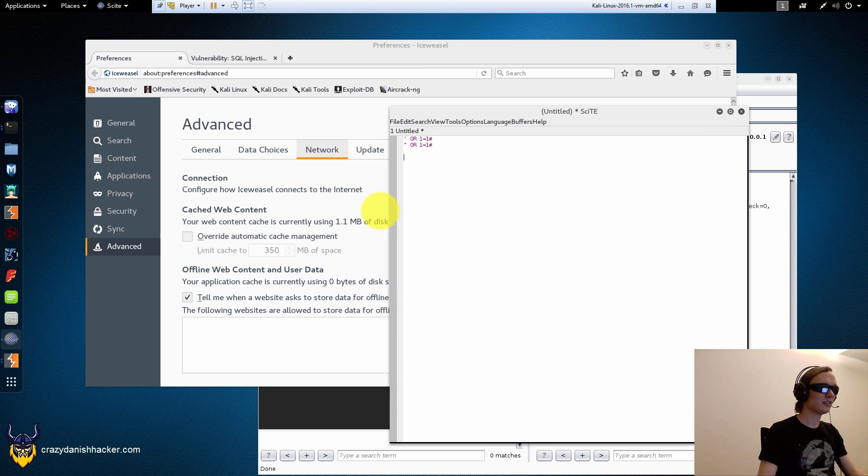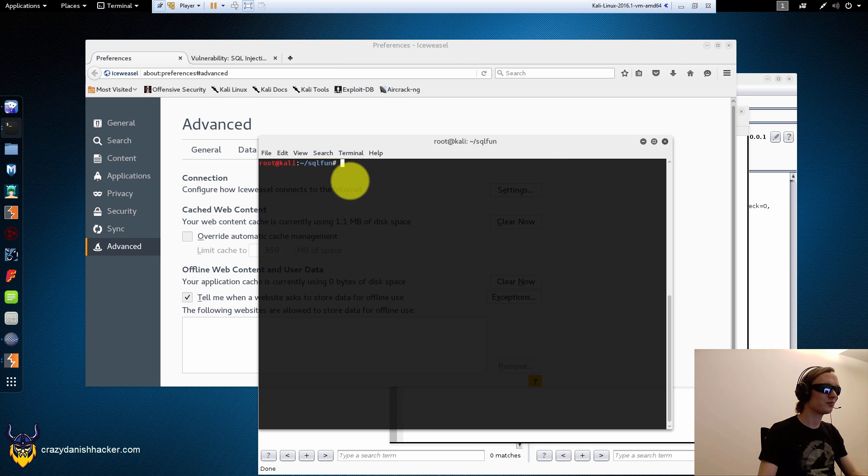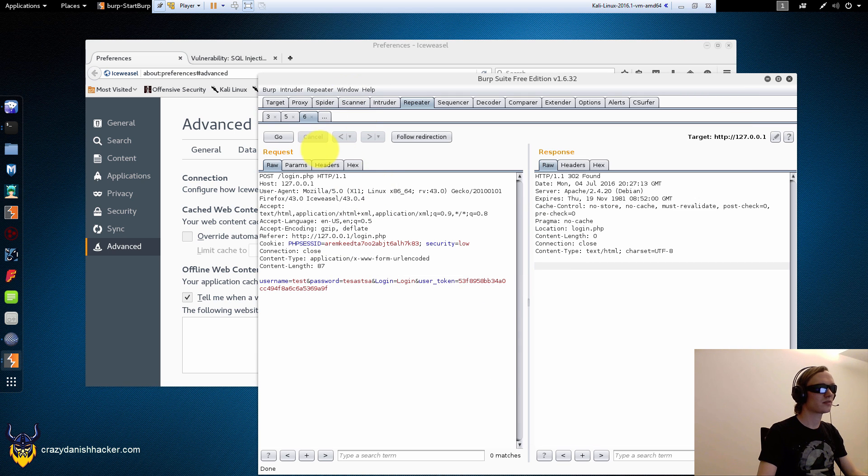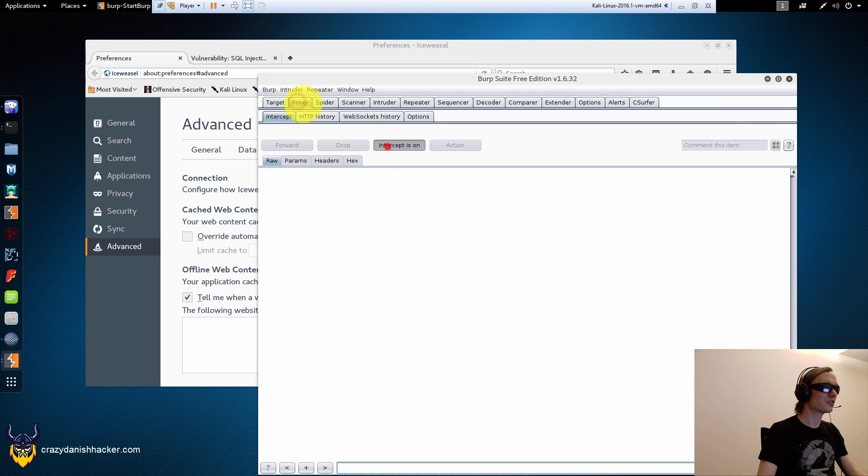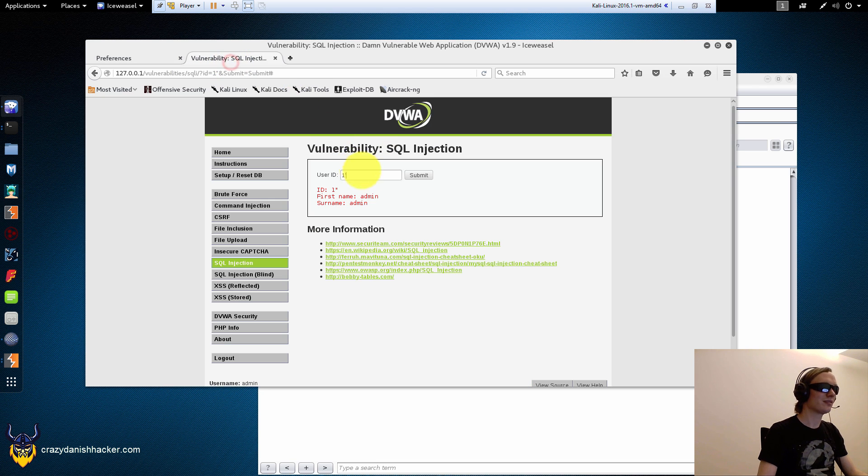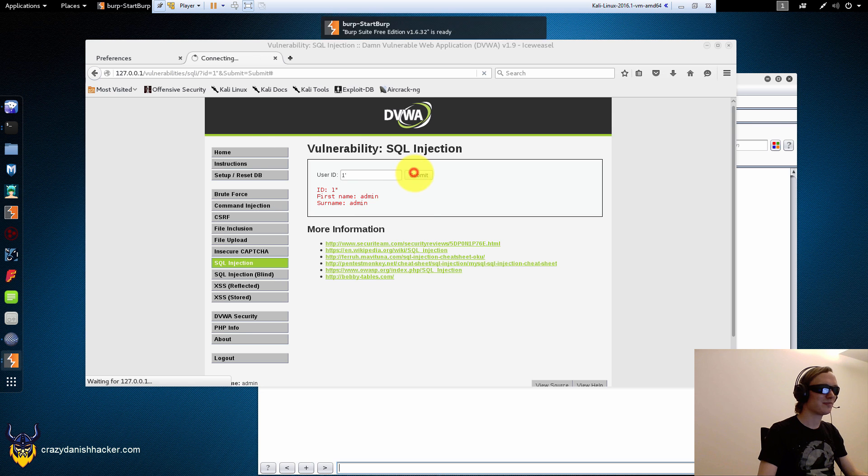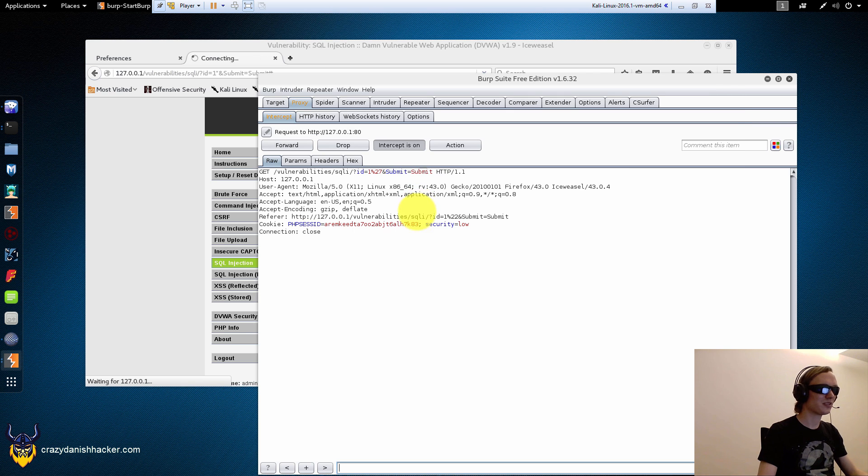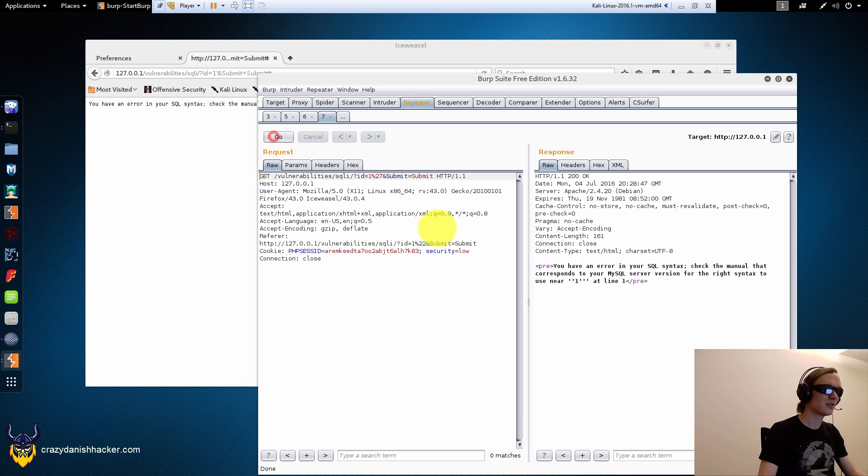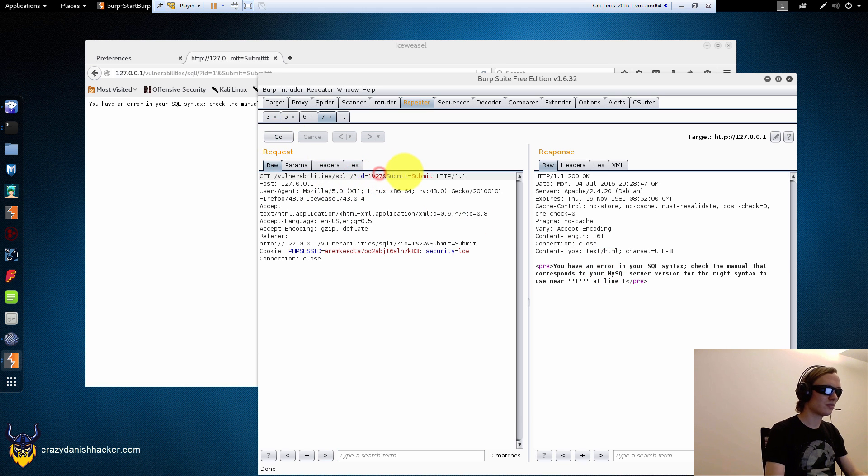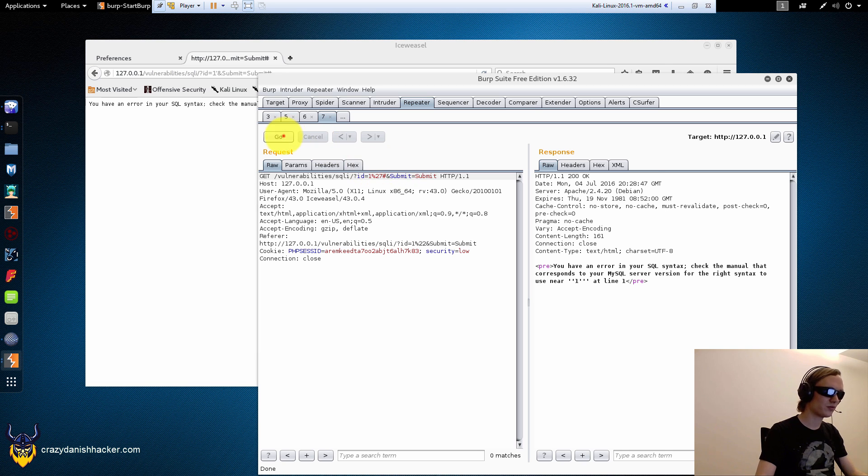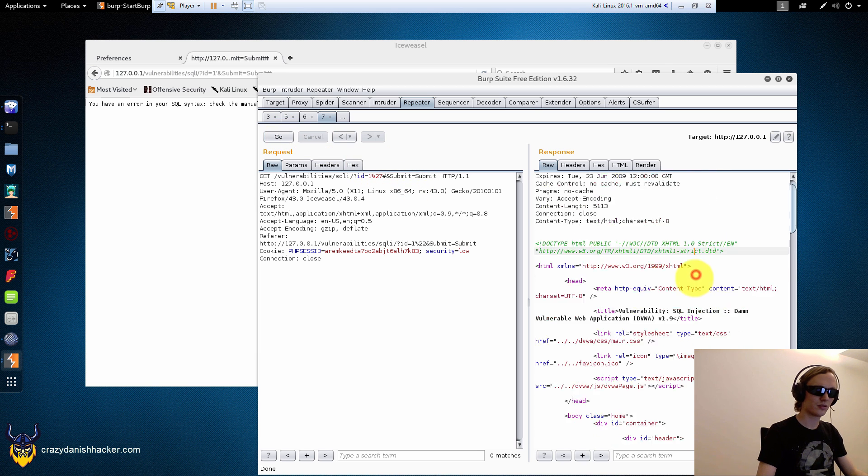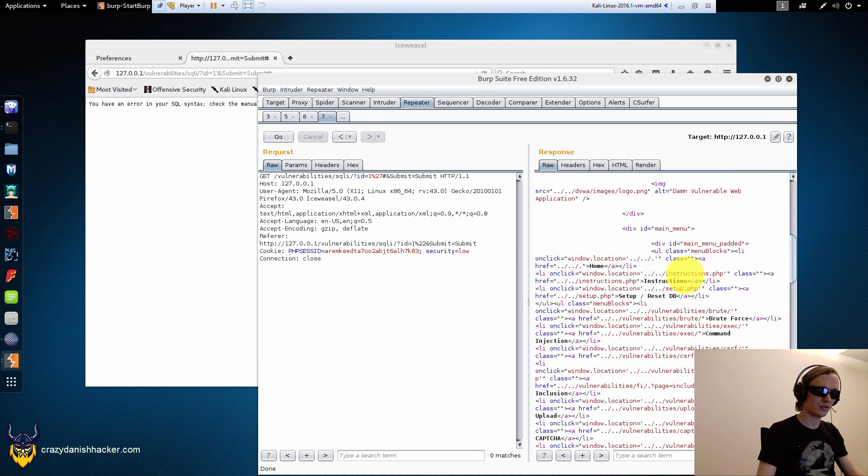So, like in this case, we could do it manually and we could be like, we could do it really slowly and enumerate all the tables in the database, but we can also automate it. So you can see here, you can see, I think it's like, let's see if quotes work. Yes, it does.